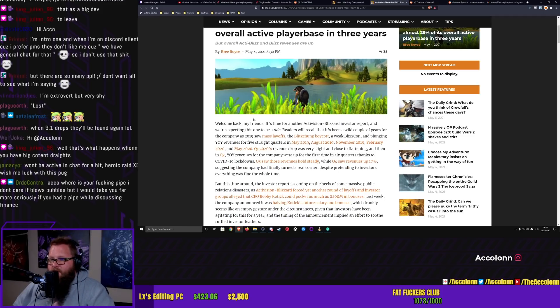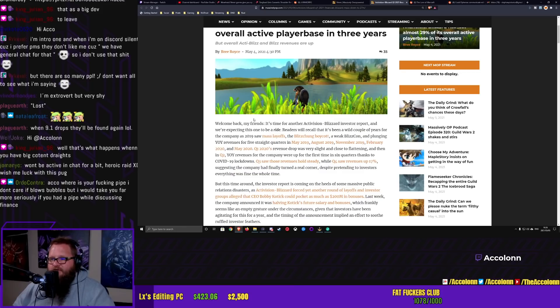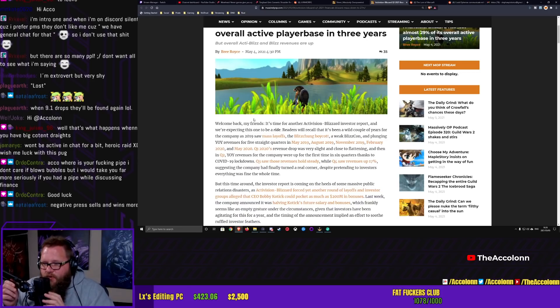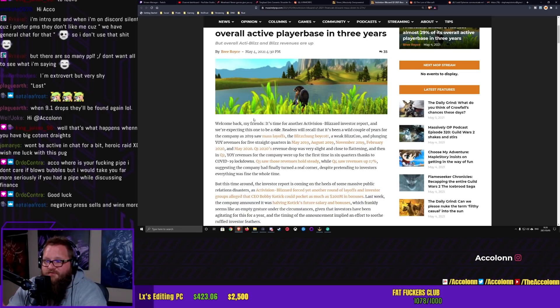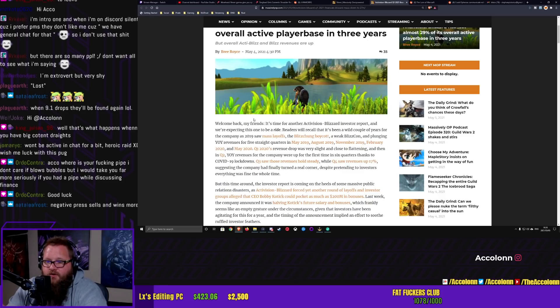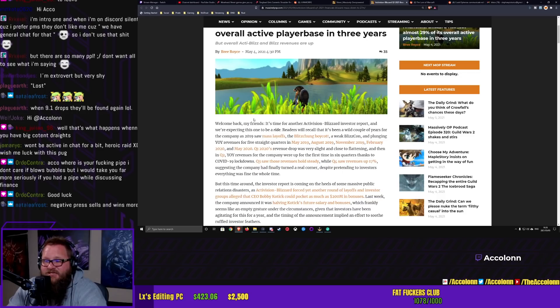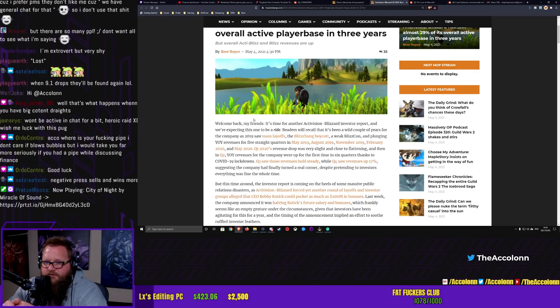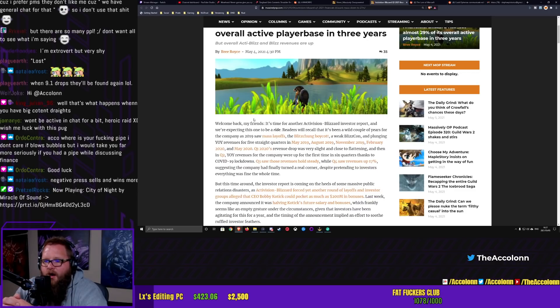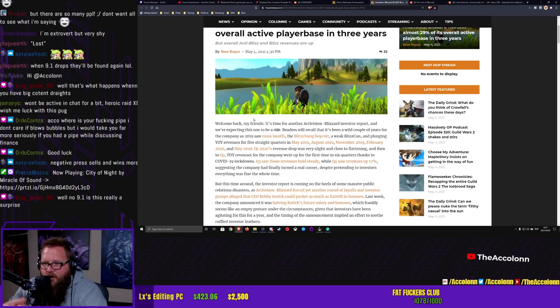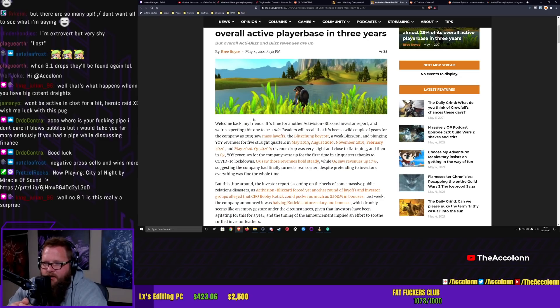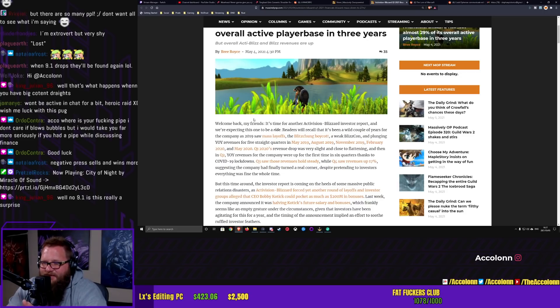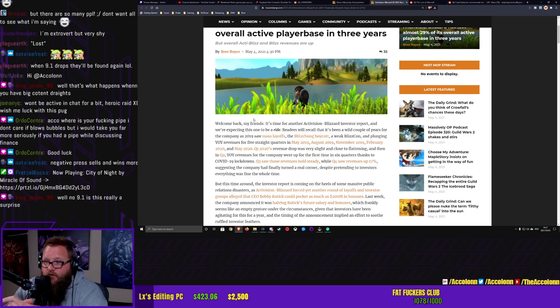I'm plunging year-on-year revenues for five straight quarters in May 2019, August 2019, November 2019, and February 2020. Quarter 1 2020's revenue drop was very slight and close to flattening. And then in quarter 2, year-on-year revenues for the company were up for the first time in six quarters. Quarter 3 saw those revenues hold steady.